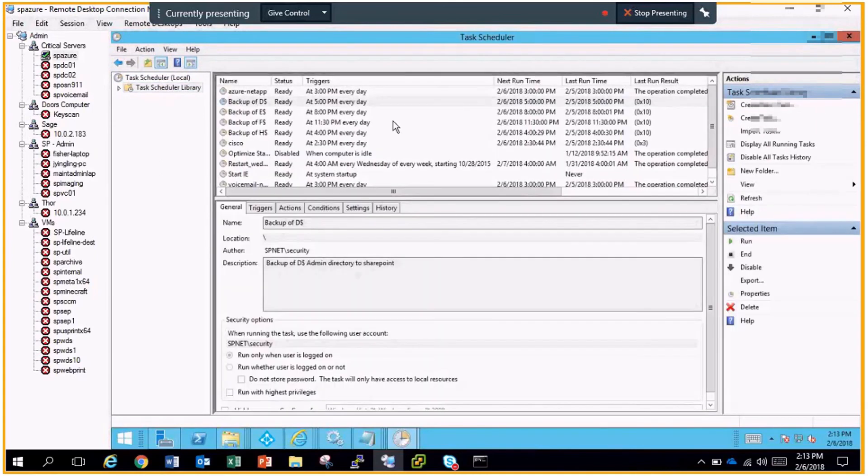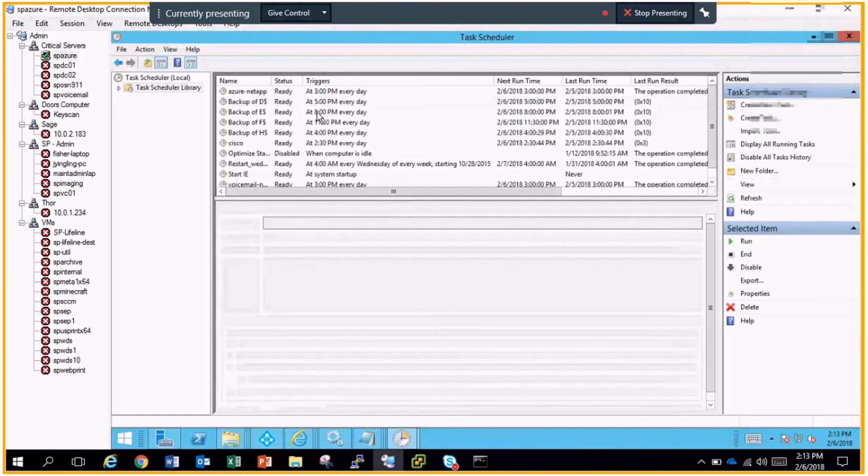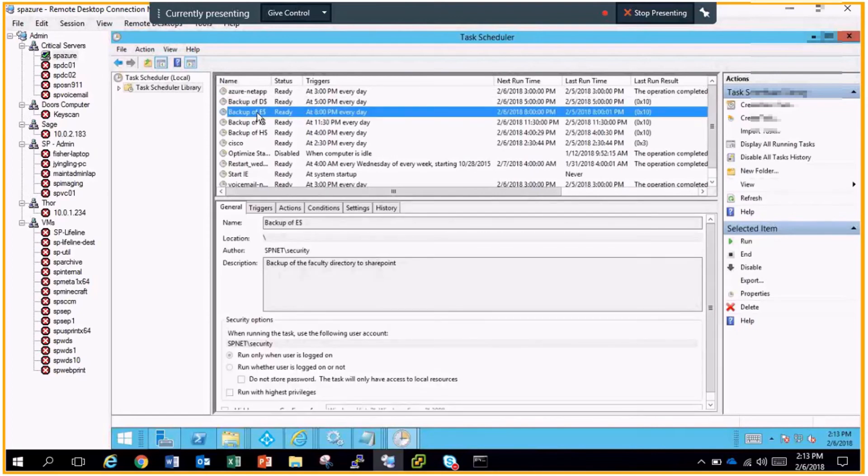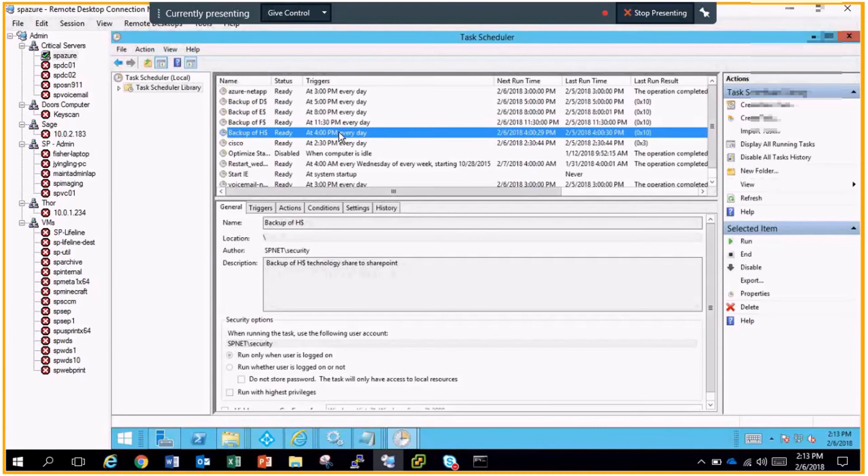This is just an example: at 5 p.m. every day, a backup of the D drive is going to run. At 8 p.m. every day, a backup of E drive is going to run—F drive, H drive, and so on throughout the evening.